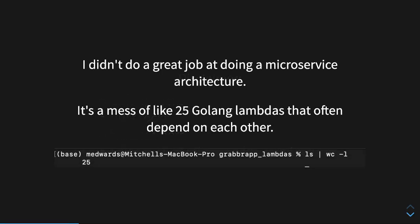So, let's start off with the before, the ugly. I didn't do a great job at doing a microservice architecture. It's a mess of 25 Golang lambdas that all kind of interdepend on each other. That isn't great. It created a lot of spaghetti code and a lot of types that ended up going crazy. And I just honestly didn't do a great job at it. That's because it's the first time that I've ever done something like this.